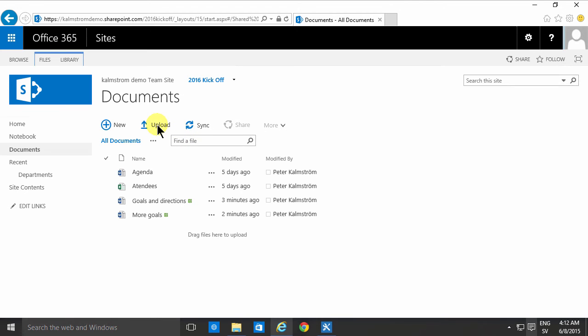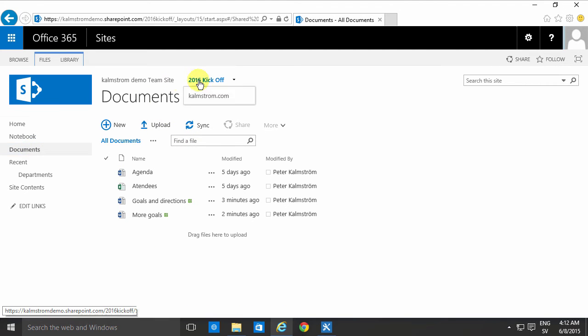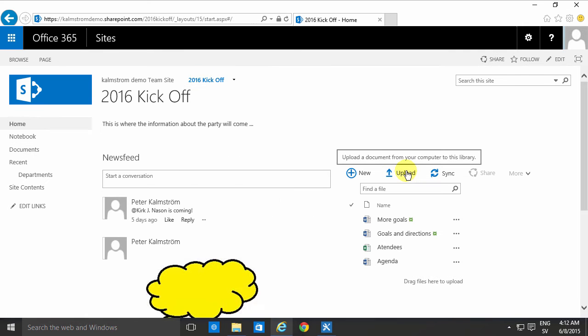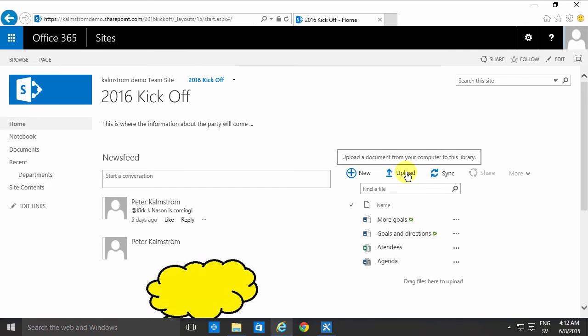I'll click to go into my document library either by going into the actual library here or by viewing that on my home page.